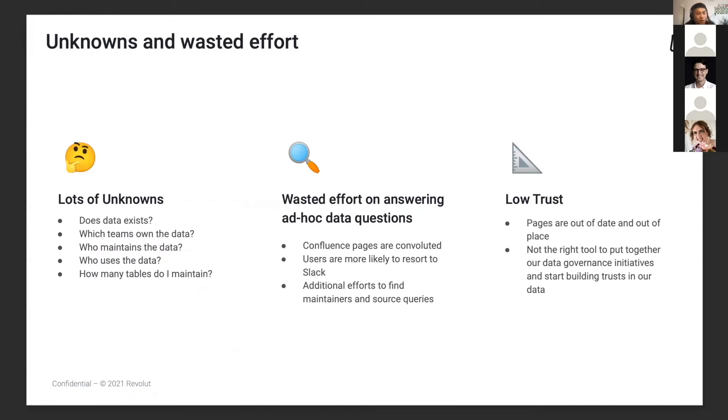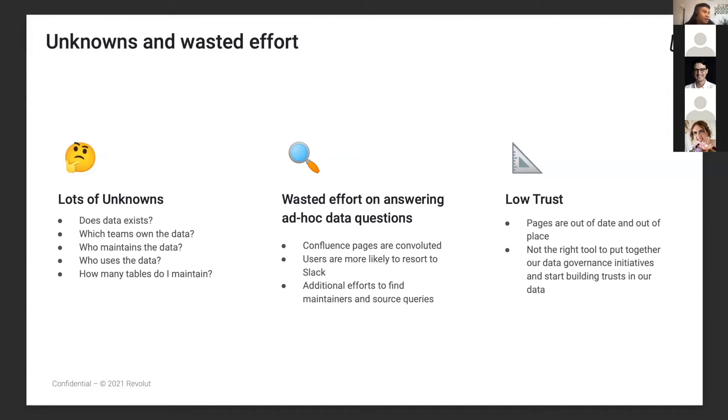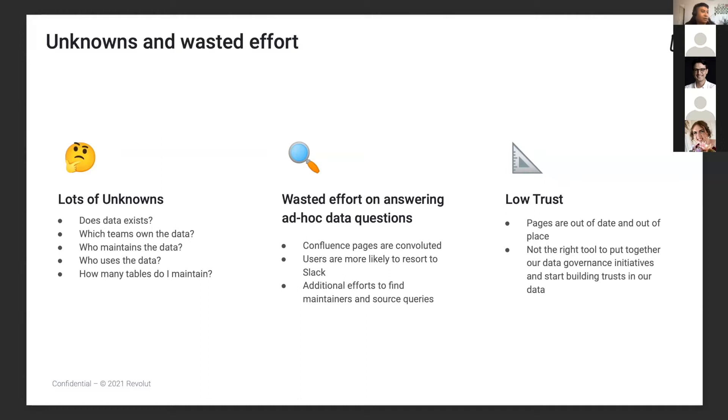We came across a lot of problems. We don't know who maintains the data, who uses the data, even though we have all the data available. We don't have a place to display all this information, so it becomes a waste. We spend a lot of time answering the same questions every time. People are more likely to go to Slack and ask the same questions, even though the information is available on Confluence. We need to reduce the number of questions because it's taking a lot of our time. People have low trust in our data because metadata pages are out of date. Confluence is not the right tool to put together all our data governance initiatives.